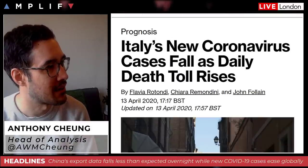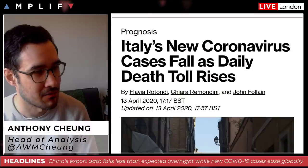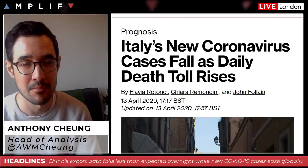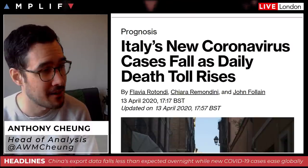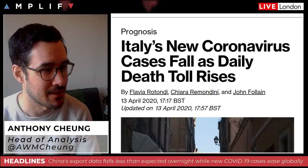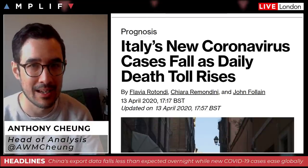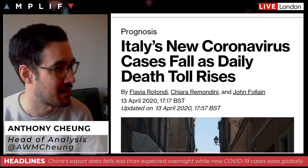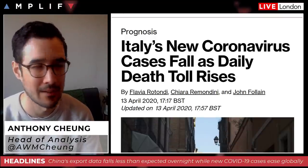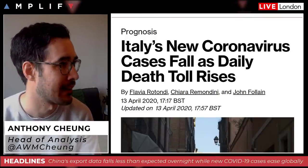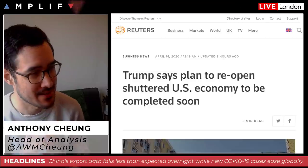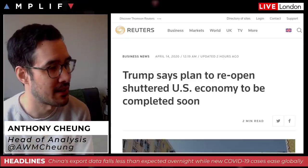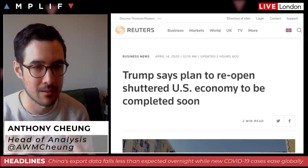Italy's lockdown has been extended to the 3rd of May. French president Macron said they're extending to the 11th of May. India extended to the 3rd of May as well. Spain became one of the first hardest-hit European countries to loosen its regulations, allowing workers in non-essential industries such as construction to return to work.